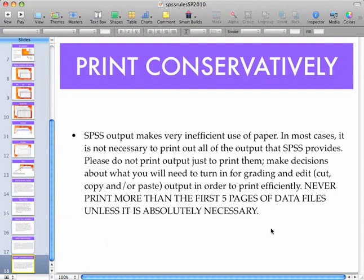Well, believe it or not, that is the very basic introduction to SPSS. I know you're going to have questions and you may end up frustrated, but be cool — you'll be fine. Good luck.